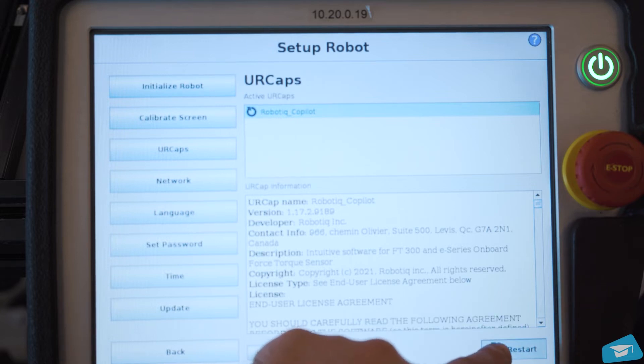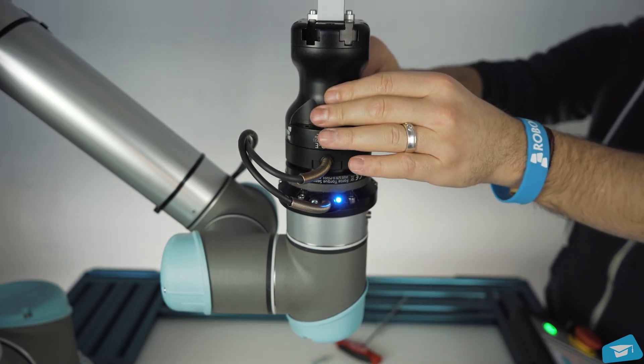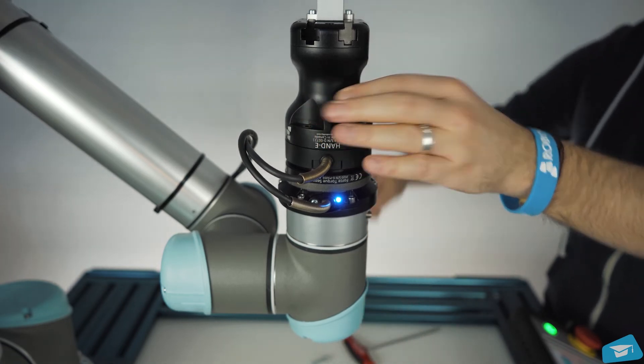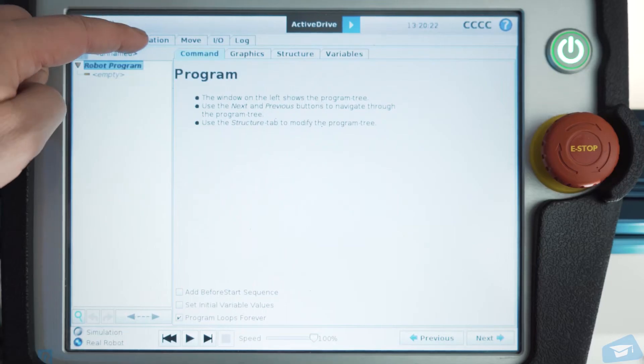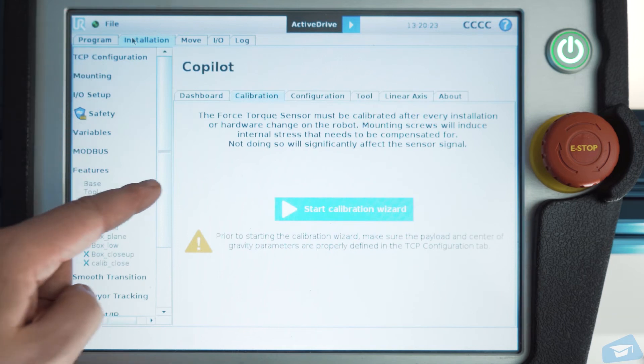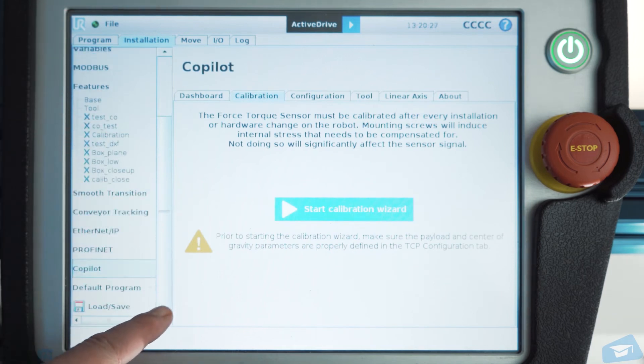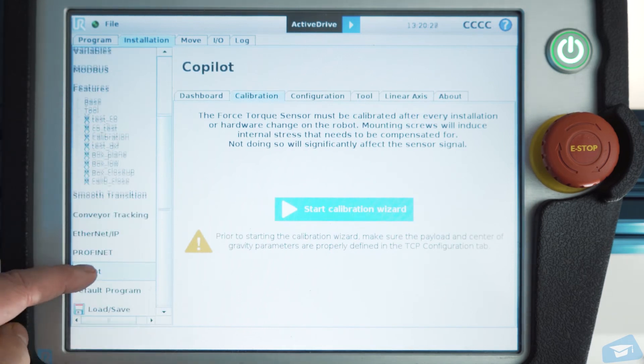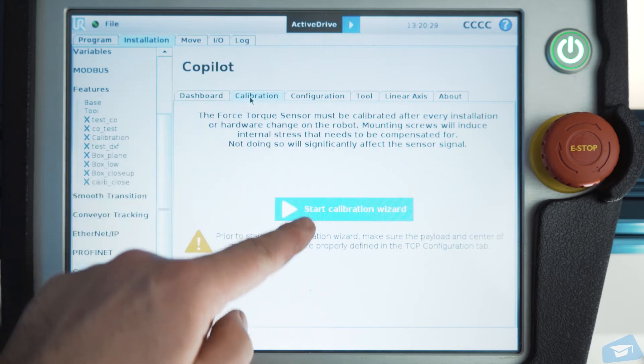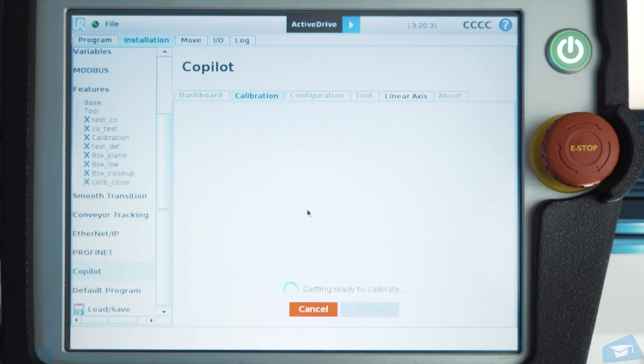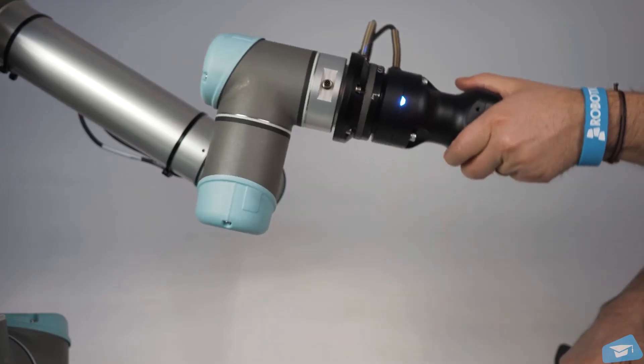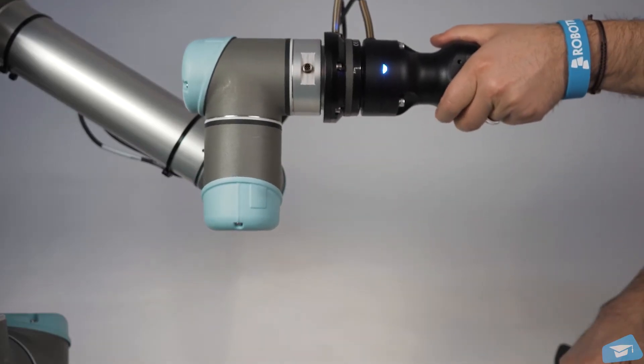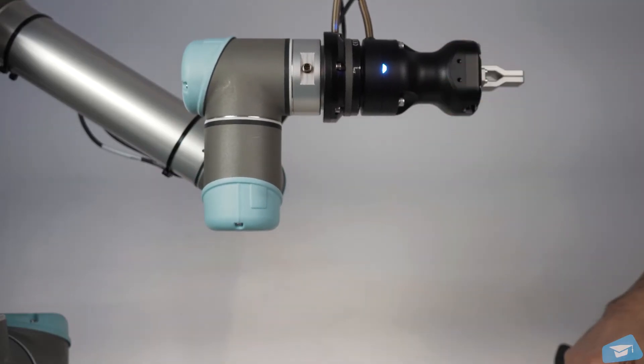Install your gripper and let's perform quick calibration. In Polyscope, go to the Installation tab and select Co-Pilot. Tap the Calibration tab, then tap the Start Calibration Wizard button. At each step, move the robot as shown on the Teach Pendant and tap Continue.